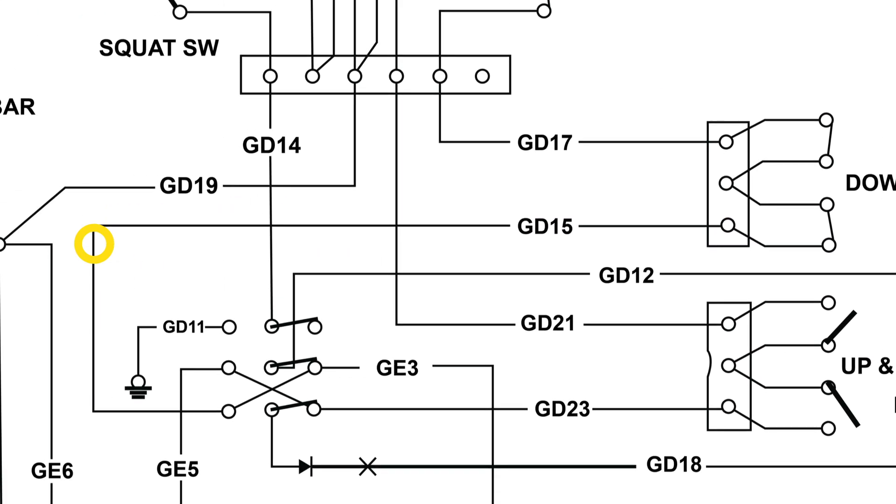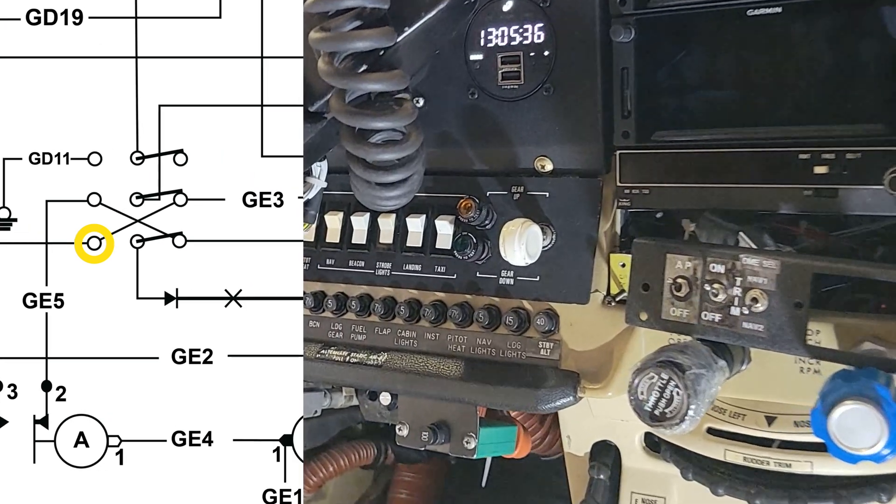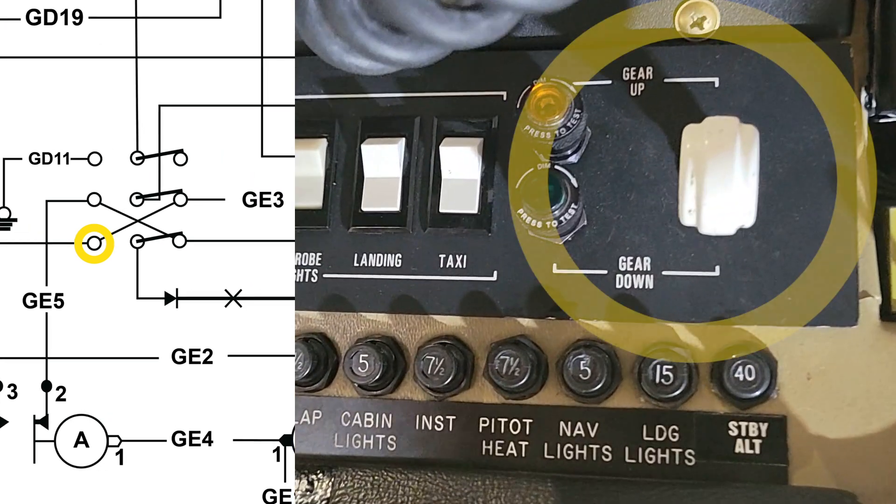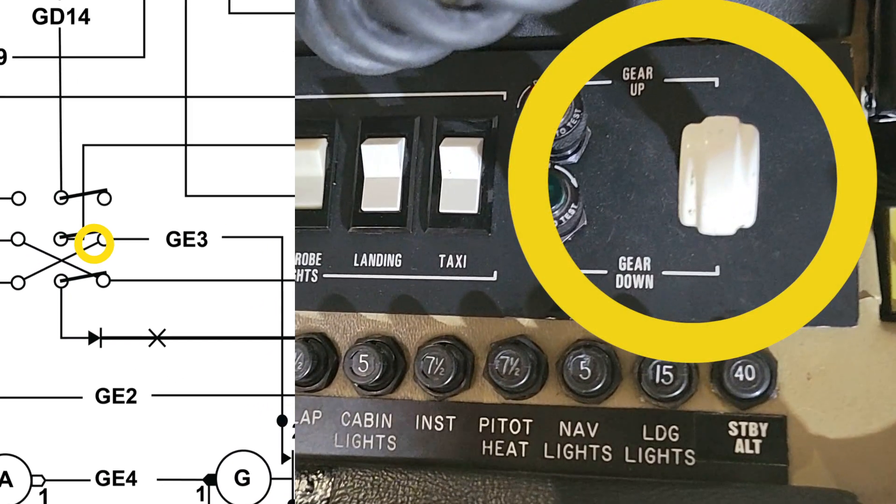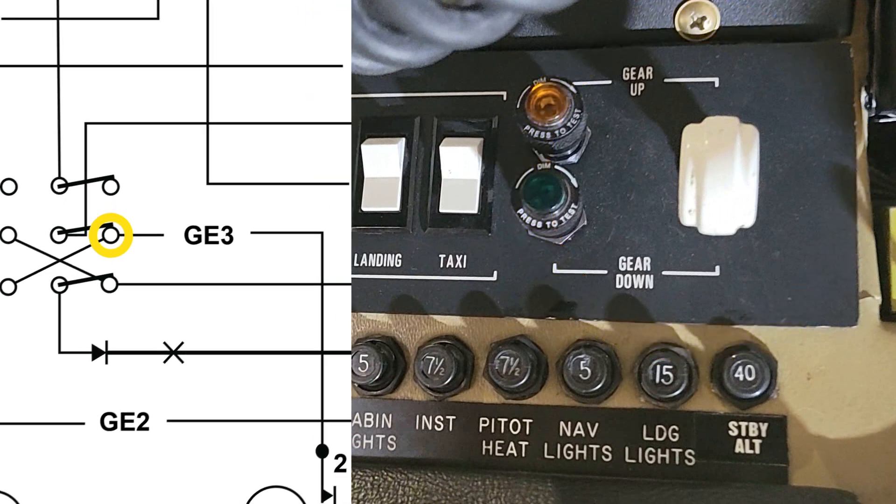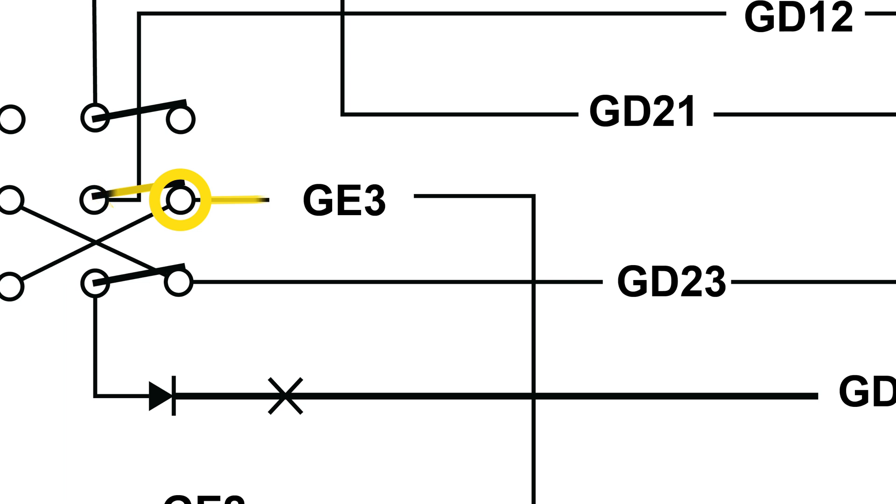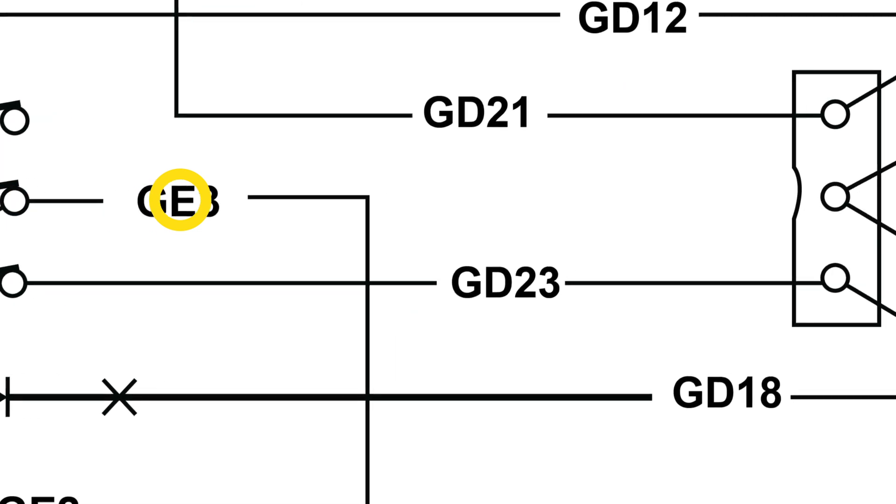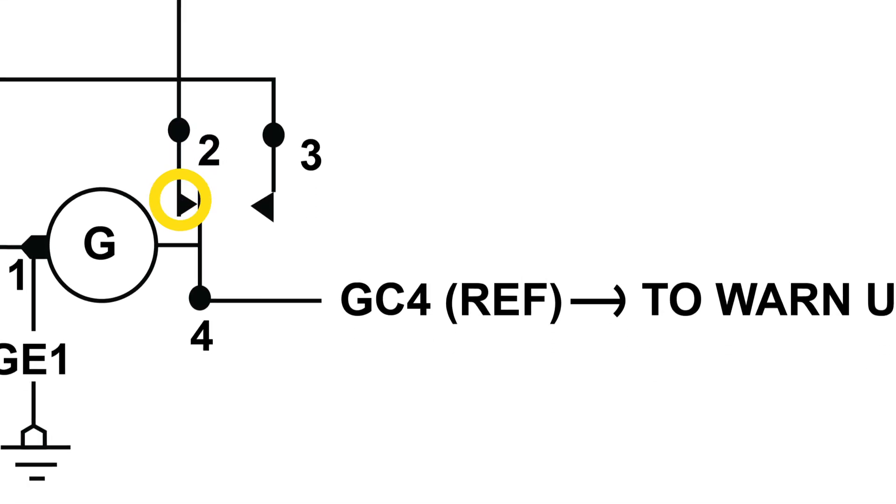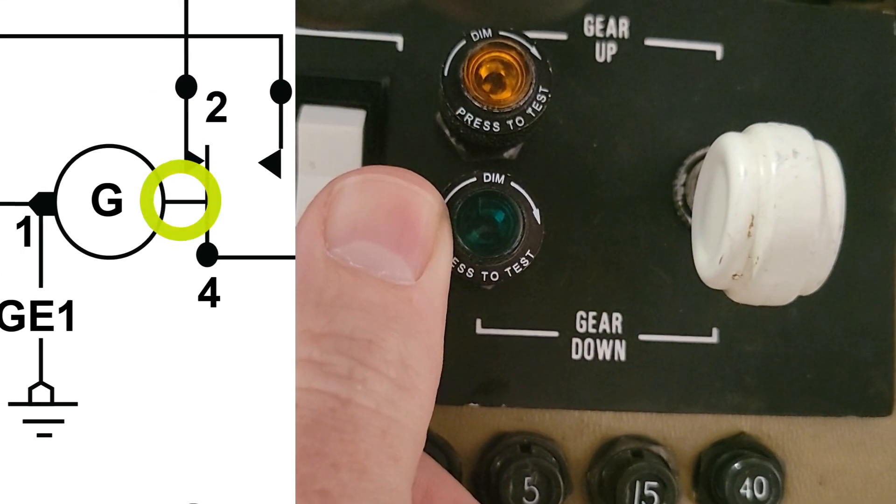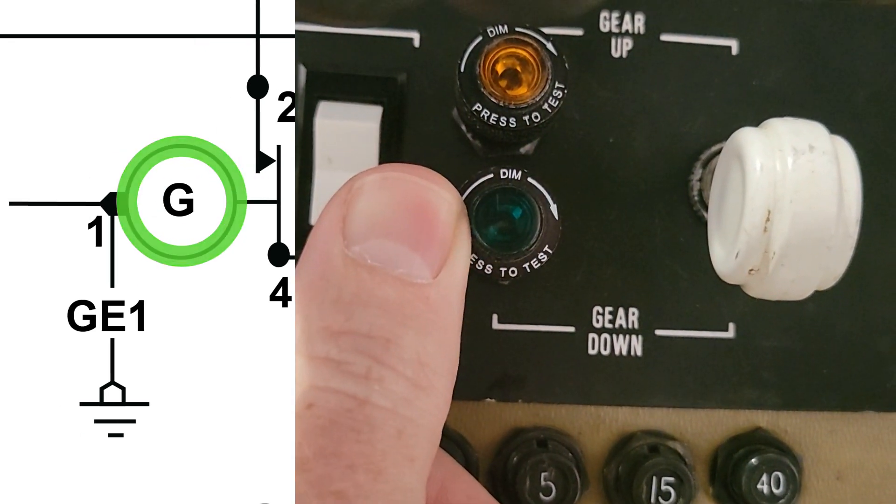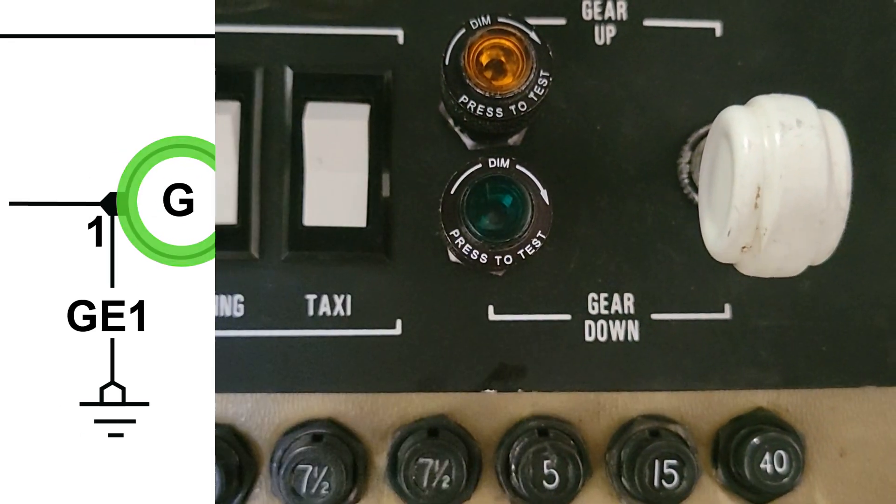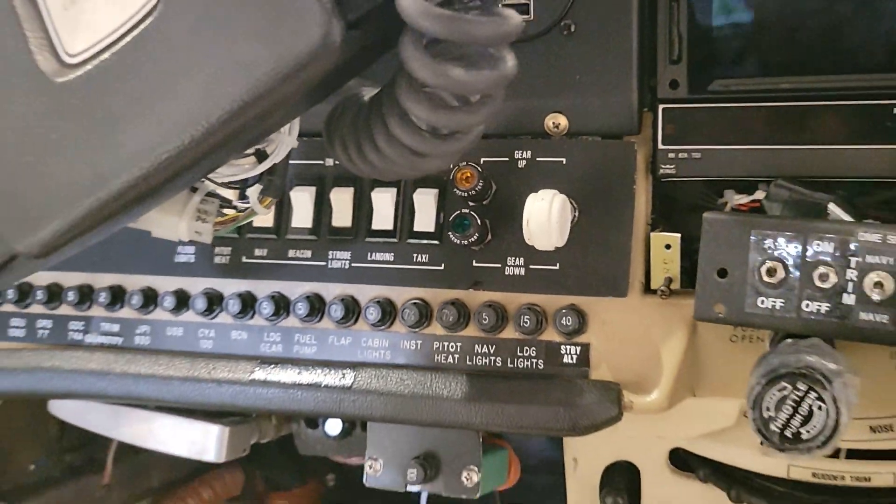From there we'll go to the gear select switch mounted in the instrument panel. Access to the wiring connections on the back side is very difficult. And of course the green down indicator light. With the throttle back, you can push the light in and get the gear warning sound as a test.